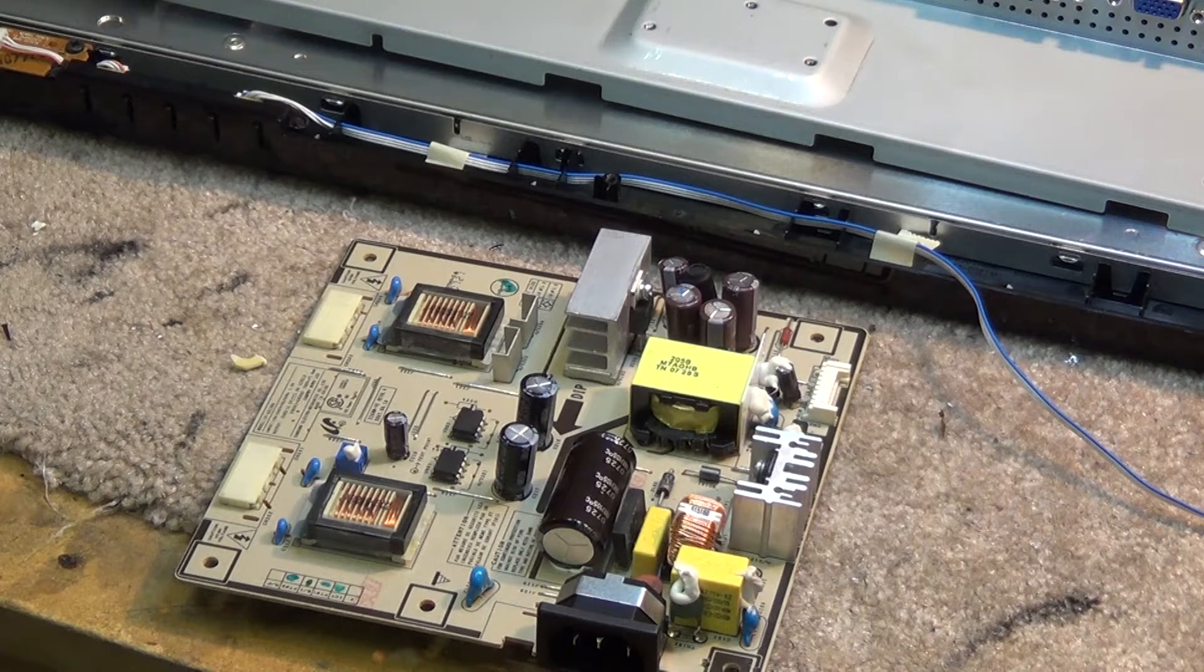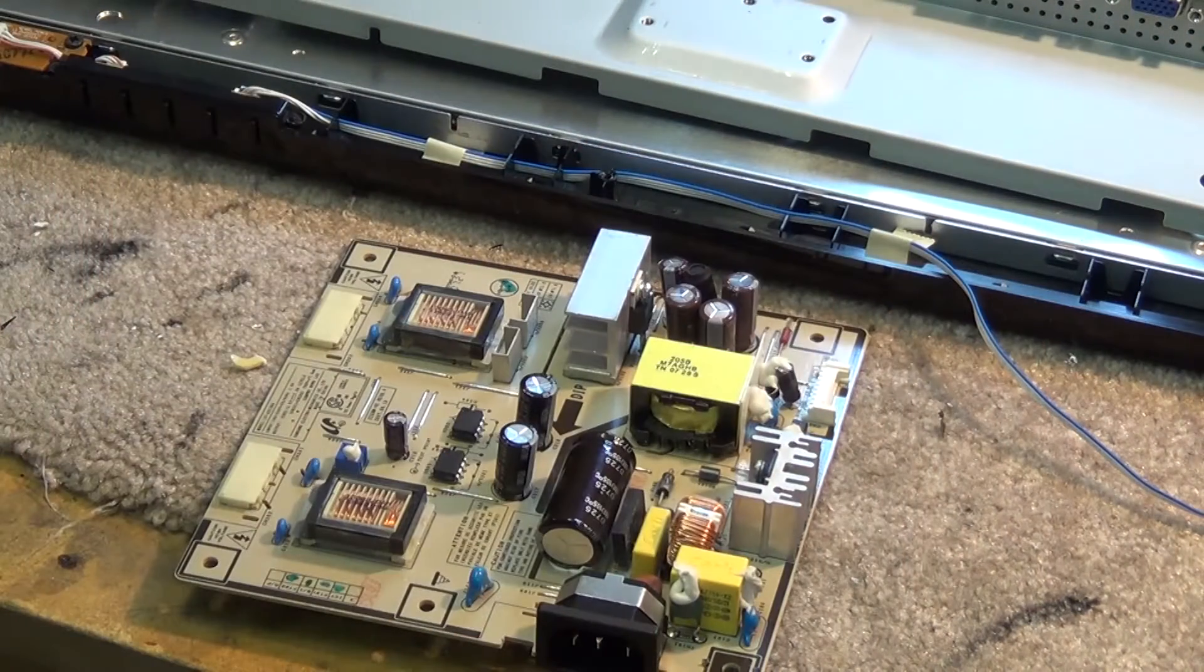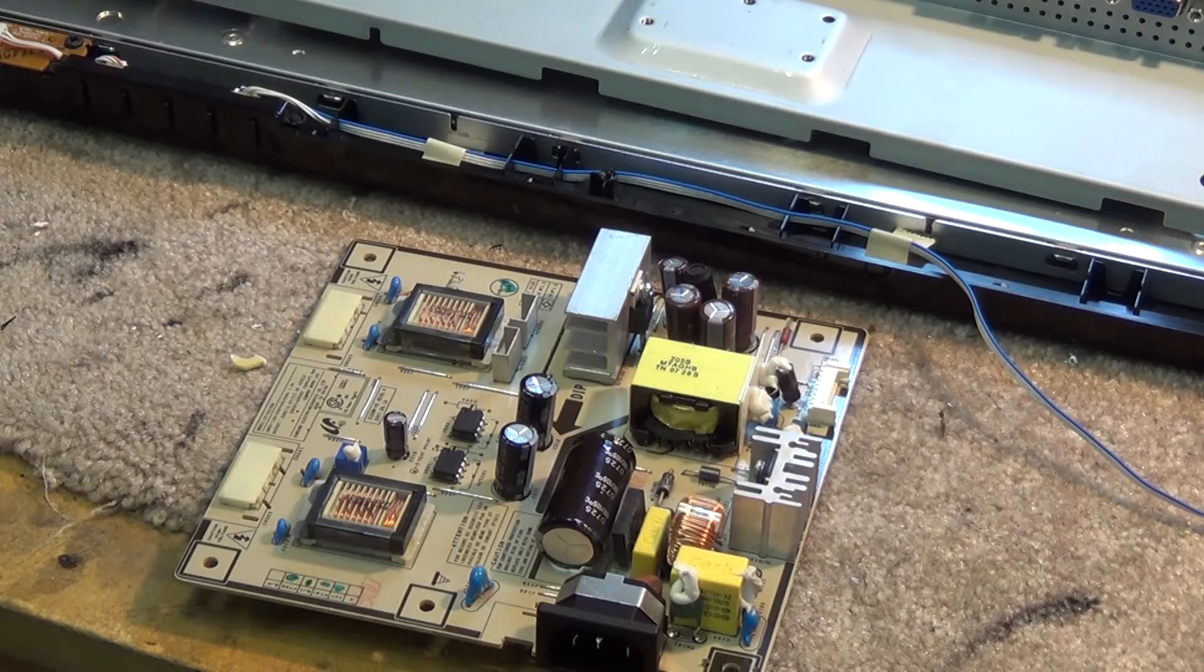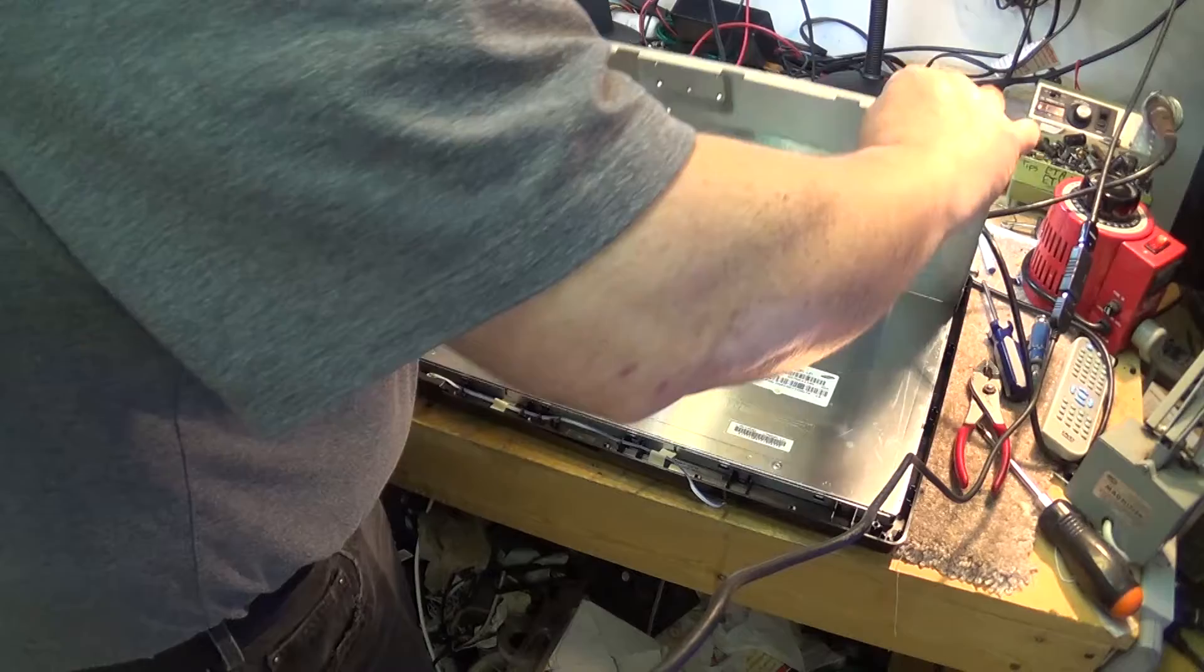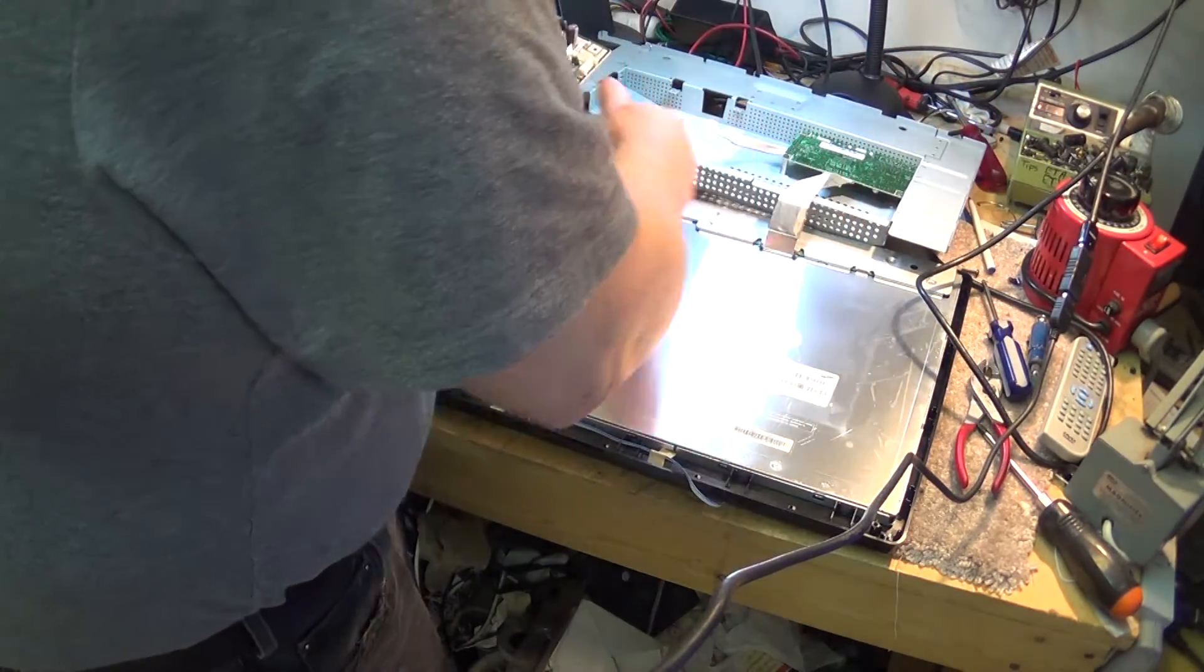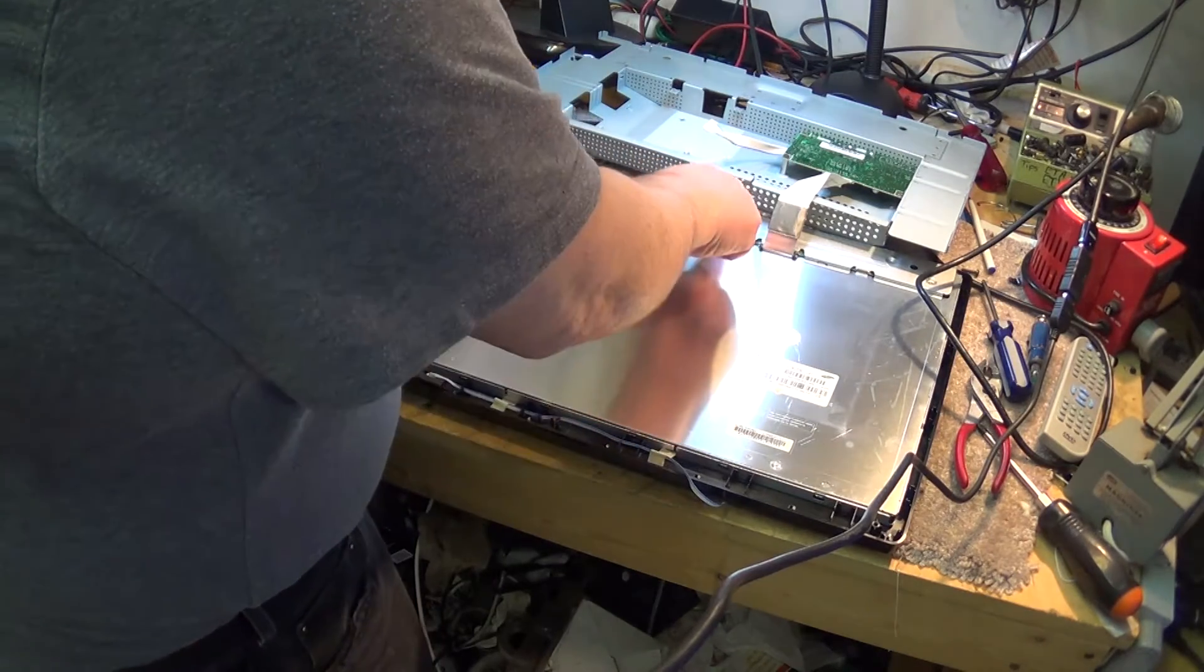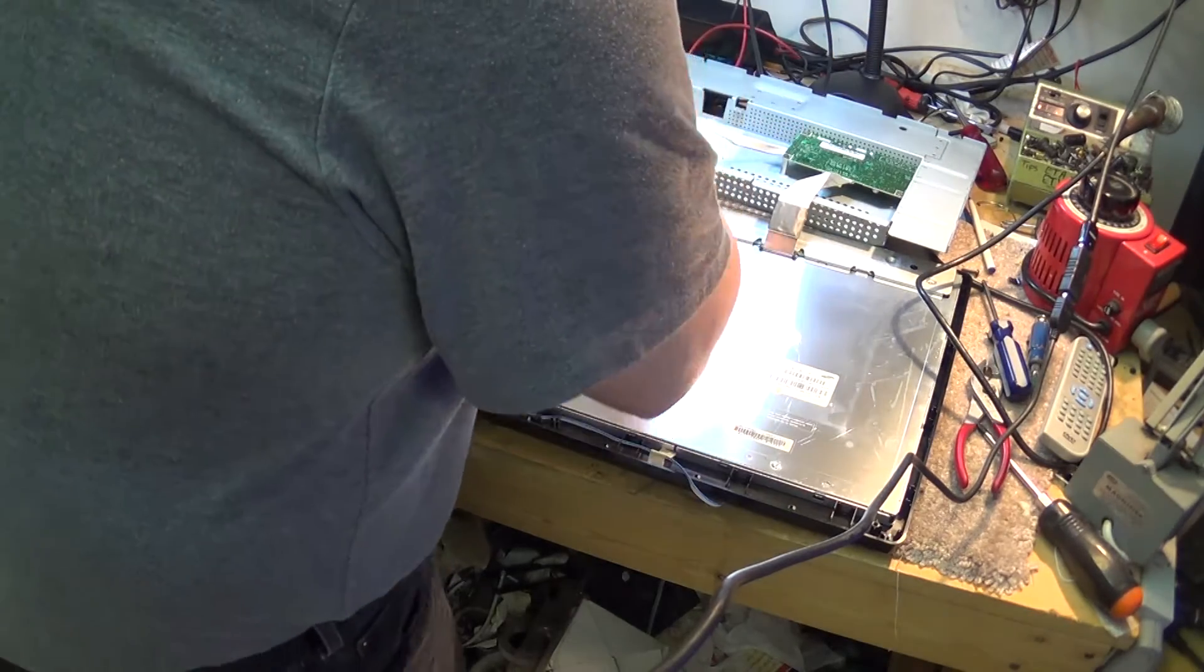So now that we've replaced the defective capacitors, we can go ahead and reassemble the monitor and test it. The shield cover, being careful not to damage the LVDS interconnect cable which connects the T-CON to the timing controller board, which is behind here with the signal board.